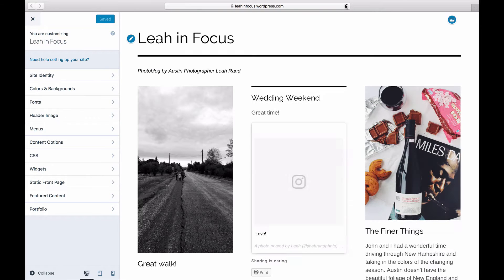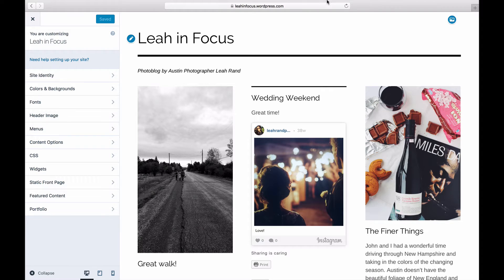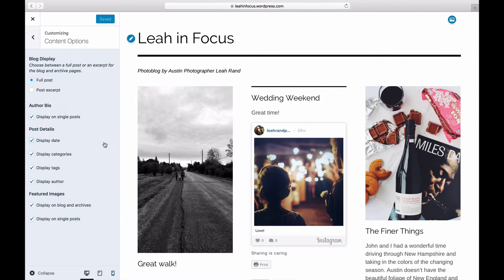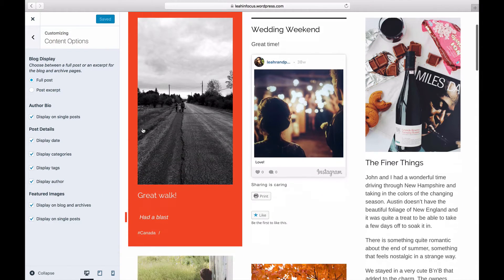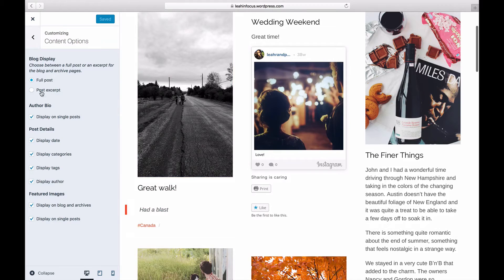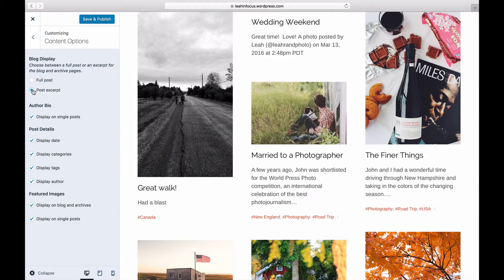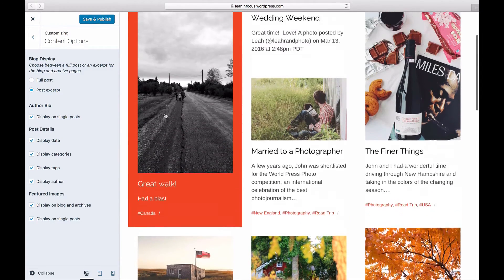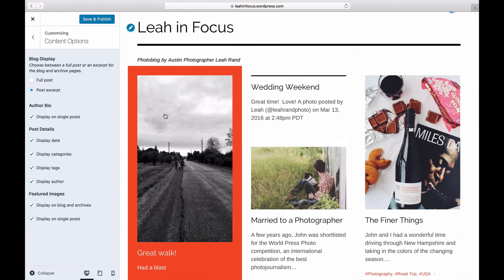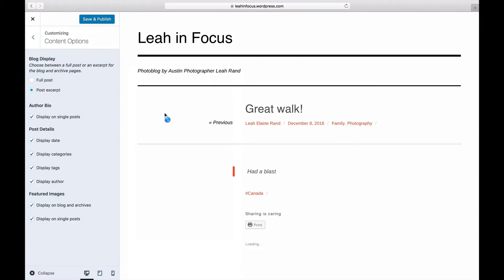If you don't see this option, your theme might not support it. Under Blog Display, you can choose between displaying the full content of each post or an excerpt on the blog in Category, Tag, and Date Archive pages.